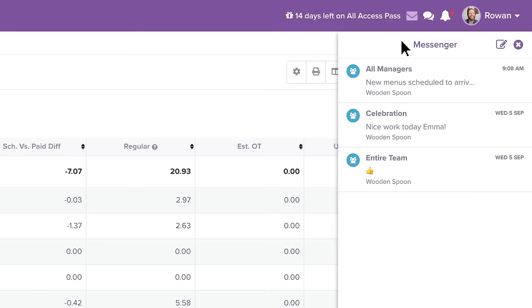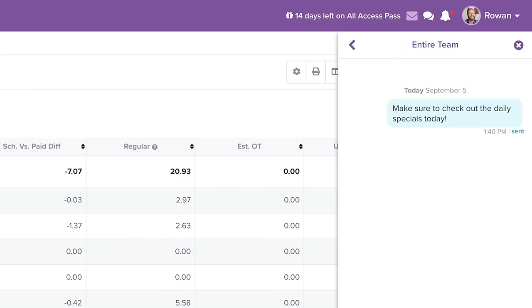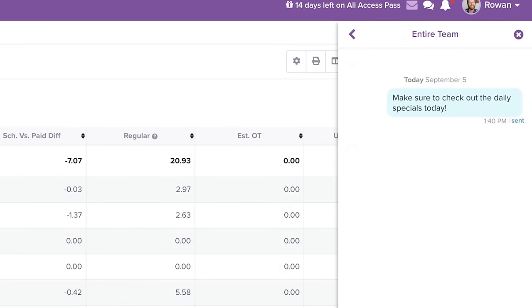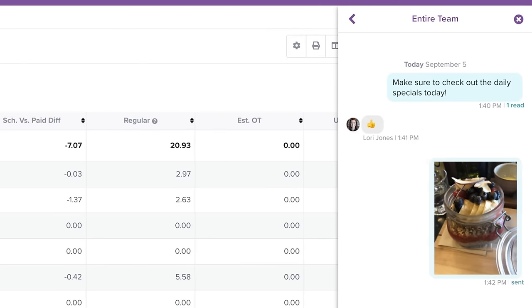Rowan also uses Homebase to communicate key messages to the team, like the daily special, which he can send to just the people working today so they're ready to sell to customers when they start work.